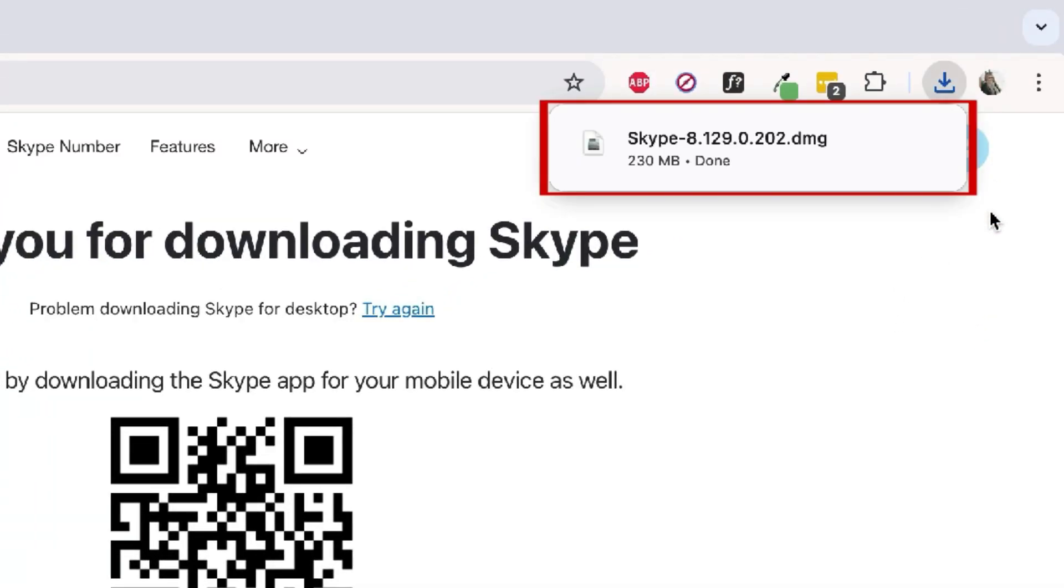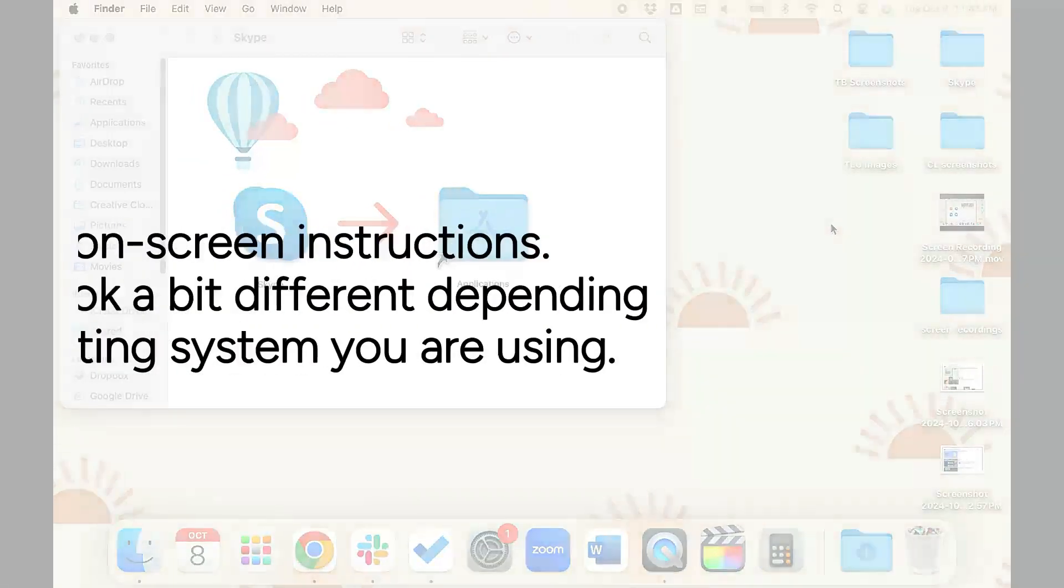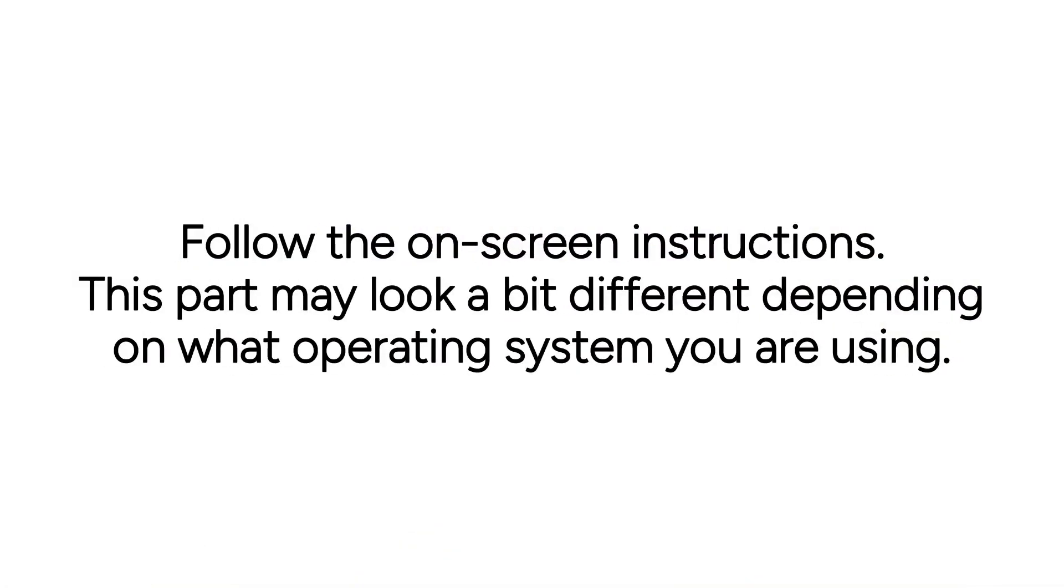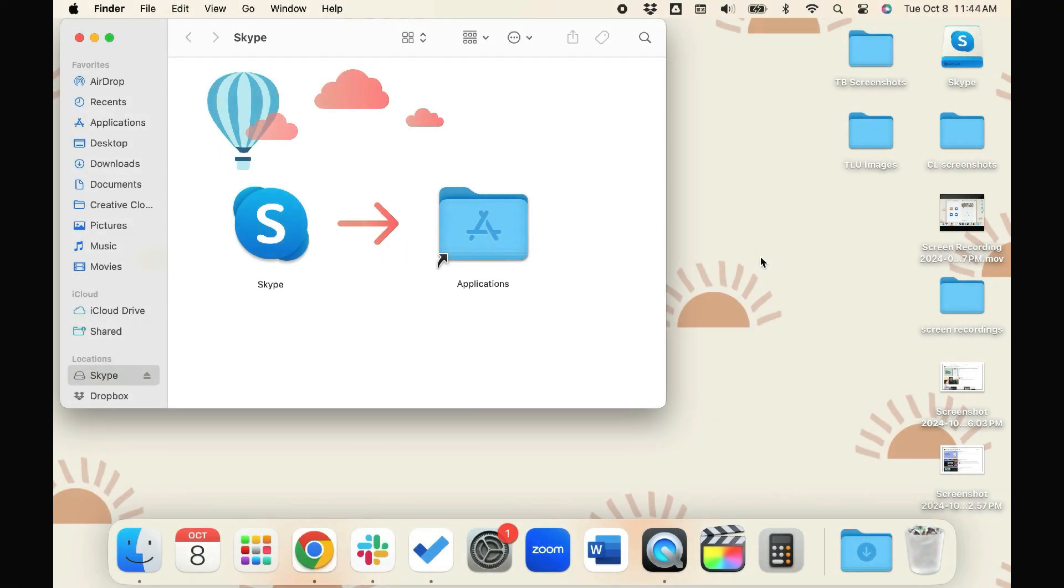Open the installer file you just downloaded, and follow the on-screen instructions to install Skype. This part may look a bit different depending on what operating system you're using.